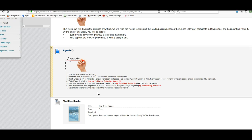Our reading assignment is the Little Penguin Handbook chapters 1 through 4 and pages 1 through 25 in the student essay in the River Reader. All readings should be completed by March 20th.